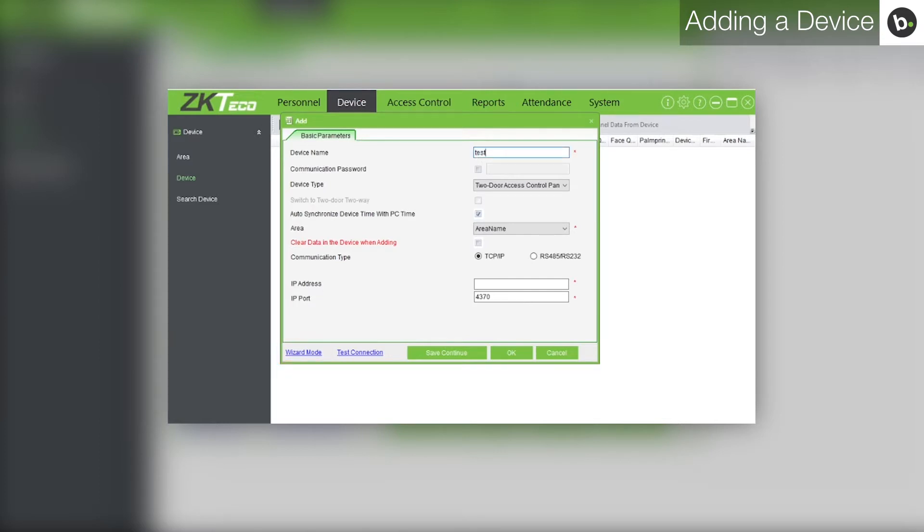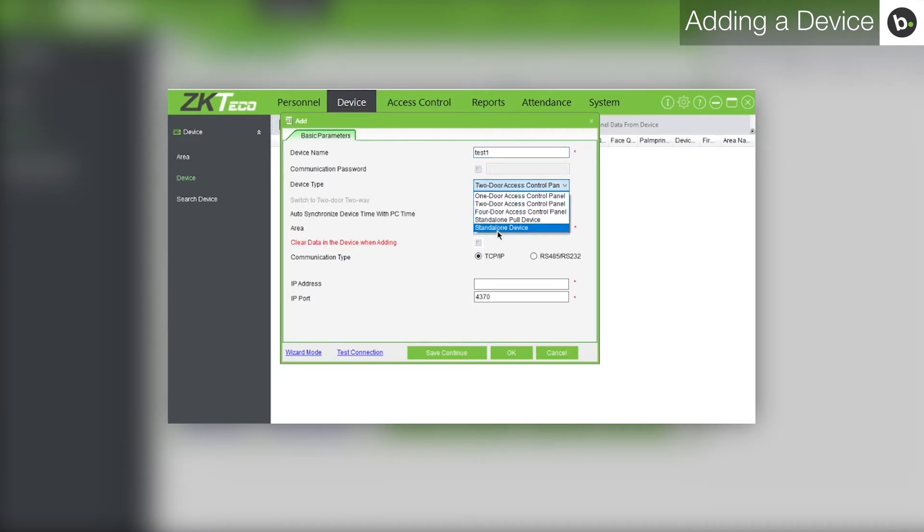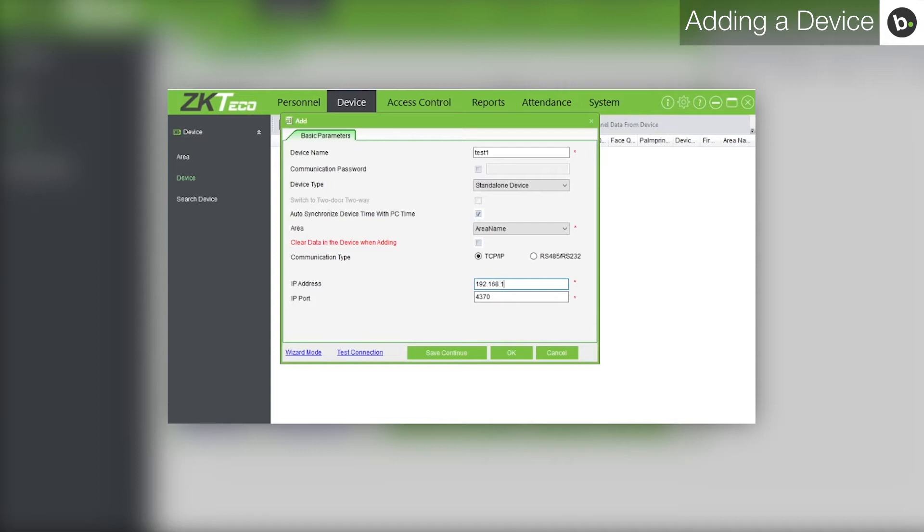Name the device. Beside device type, open the drop down menu and select standalone device. Enter the IP address of the device. By default it will be 192.168.1.201.